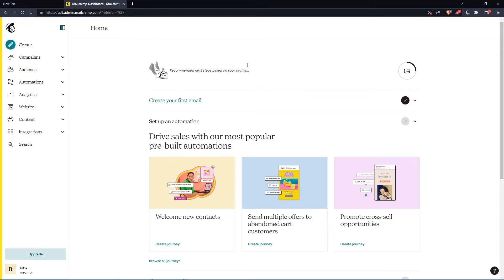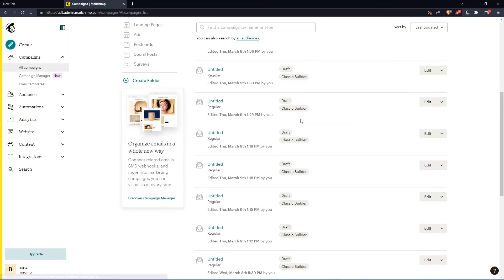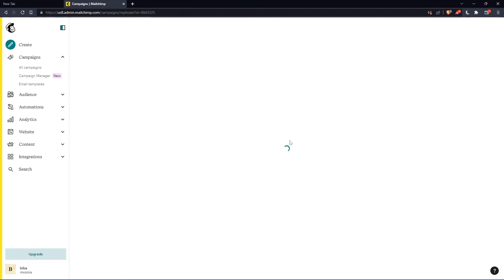So as we said in the beginning of this tutorial, we would like to replicate a campaign. And if you want to do that, we can simply go to this campaigns section, click on all campaigns. Here, we'll find all the campaigns that you have. If you want to replicate one, you can just go to this drop down menu and simply click replicate.